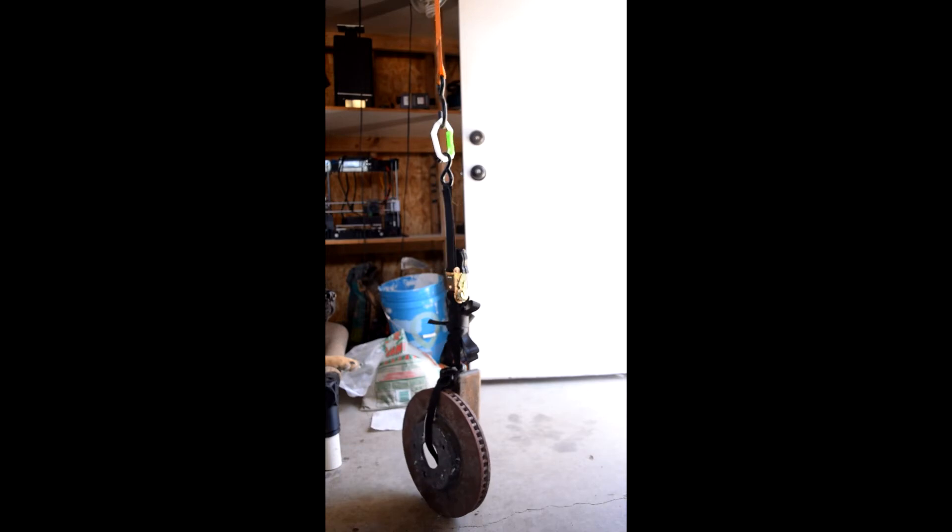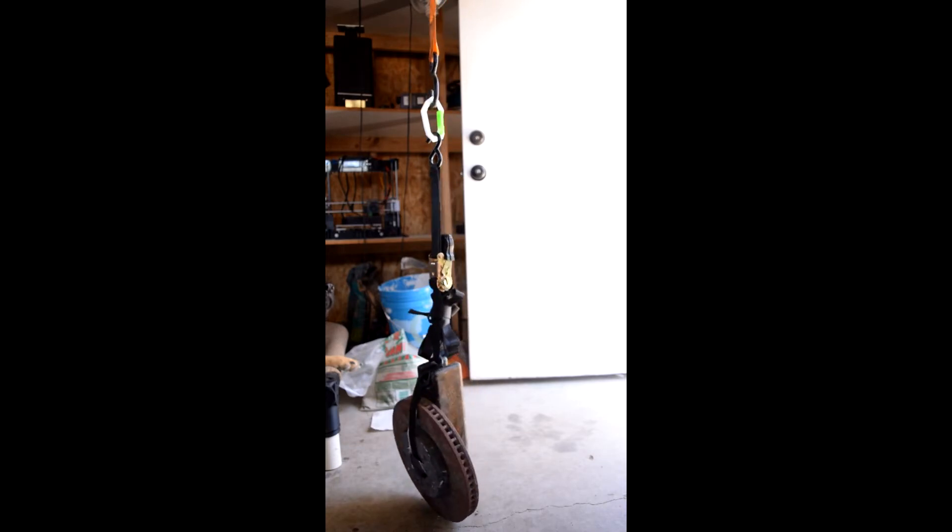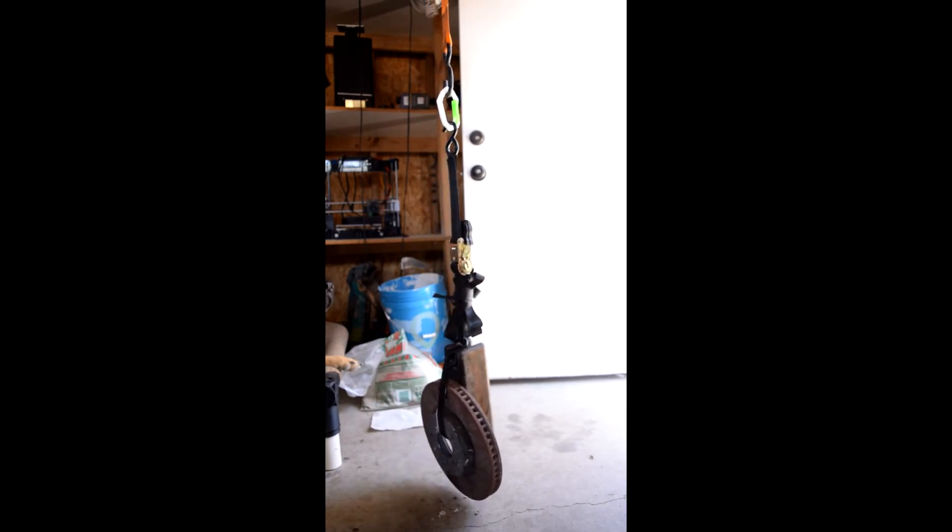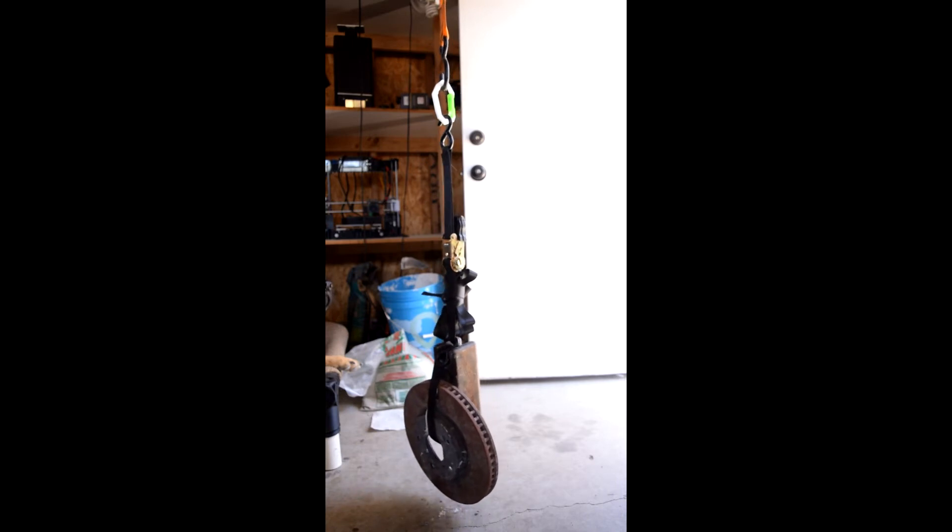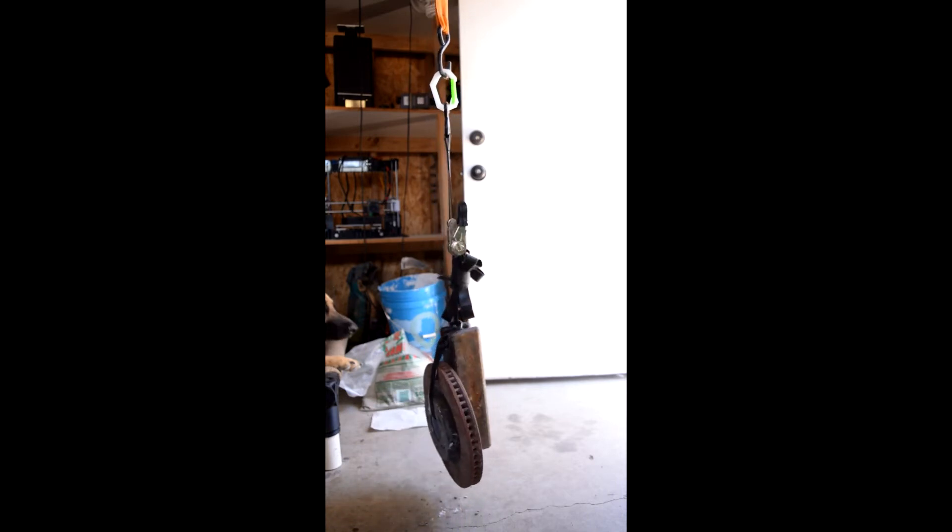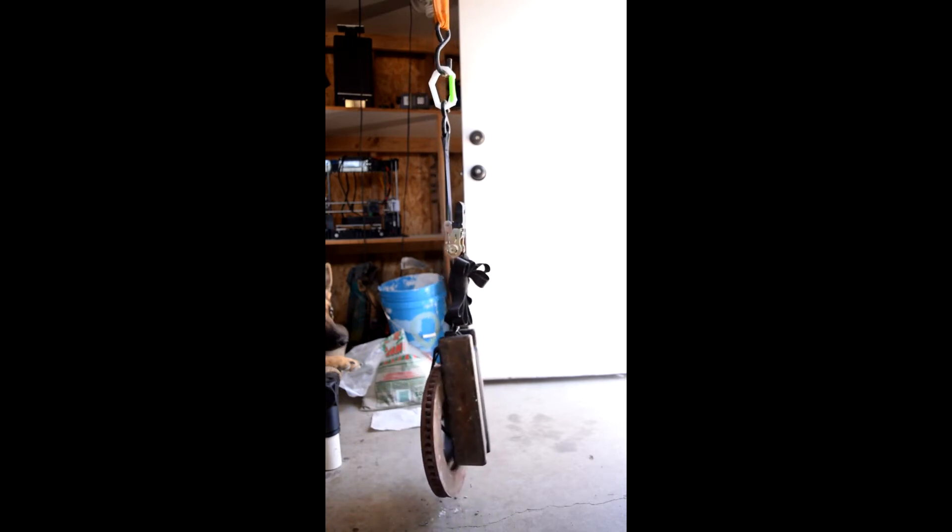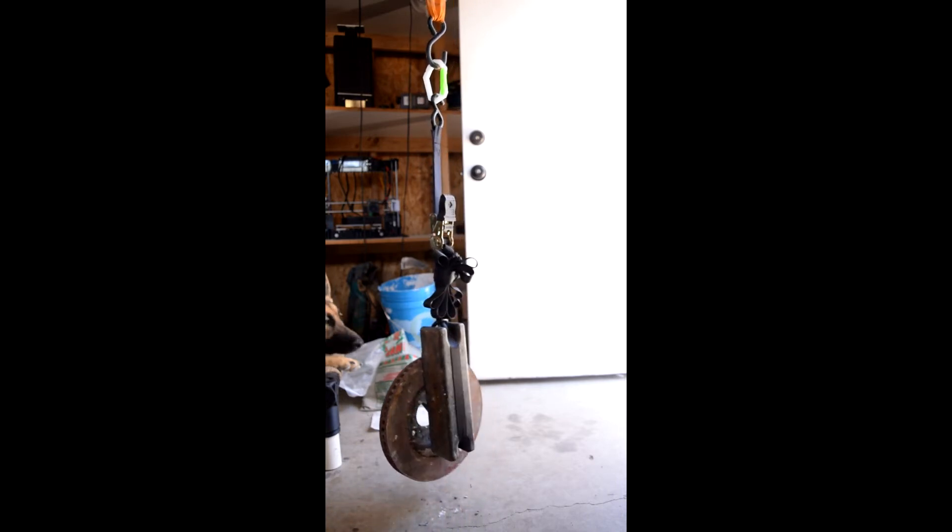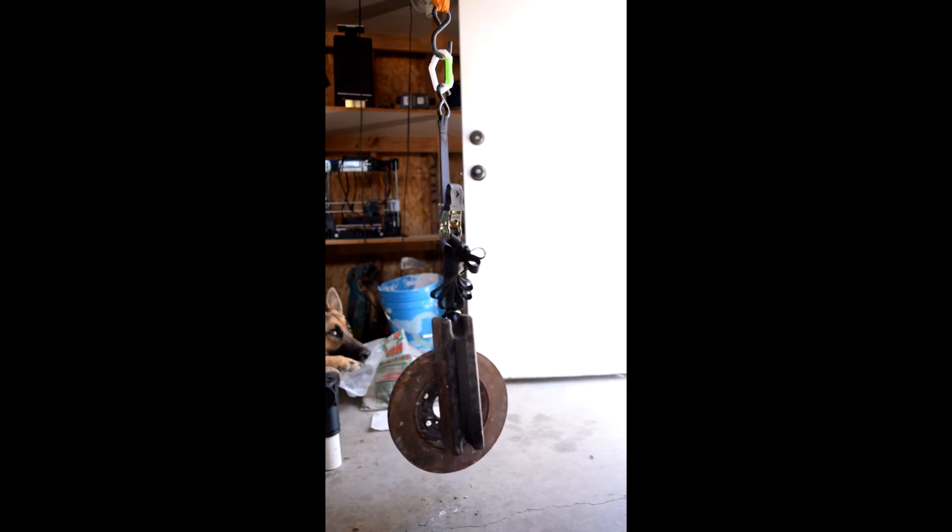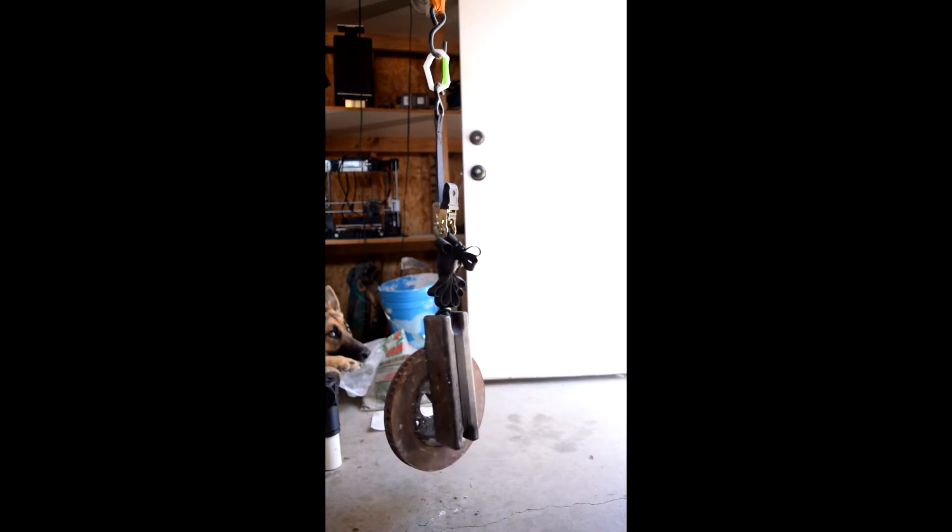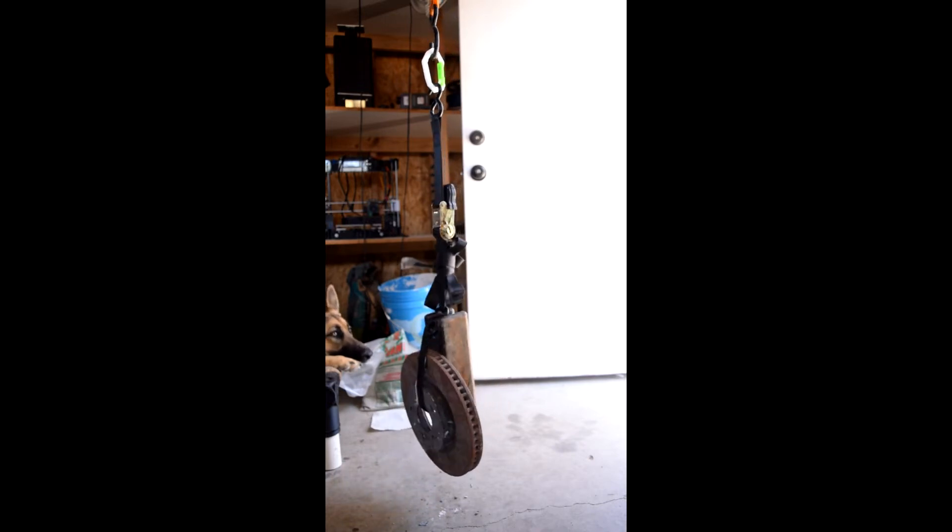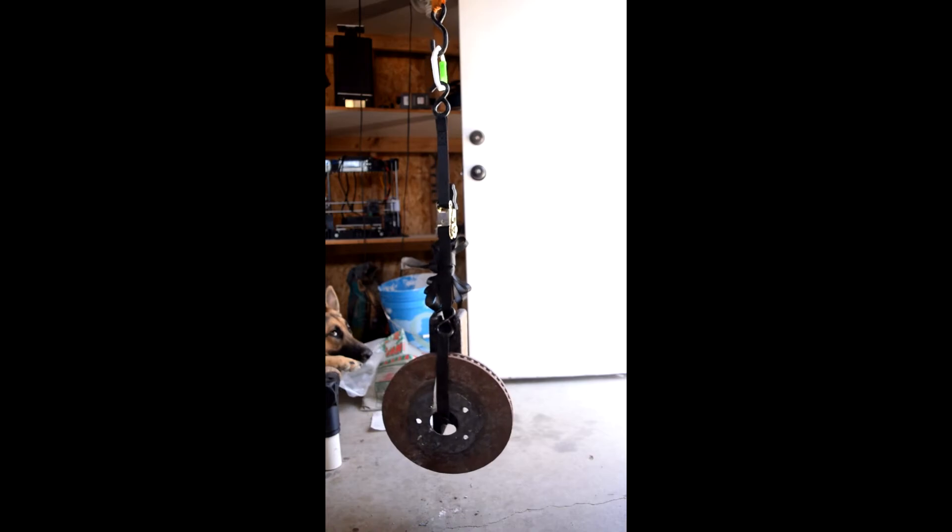Unfortunately, I don't have a pull scale or hanging scale to properly test the brake strength of this. But I just hooked up an old rotor and this mini anvil I have. I think it's around 30 to 40 pounds. And it seemed to handle it just fine. I was chuckling in this video because my dog's looking up at me like, what the hell are you doing?